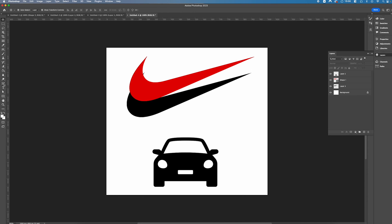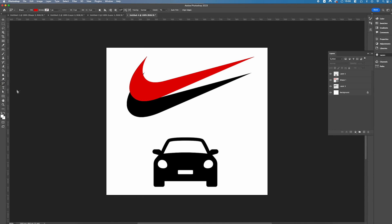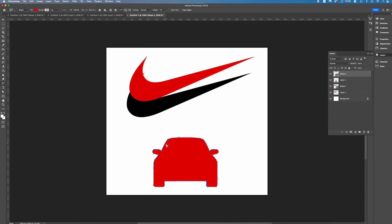Next we'll head back over to the content-aware tracing tool and we're gonna trace this car. So simply just going to use the same principle and draw around a selection by selecting the dotted lines around it.